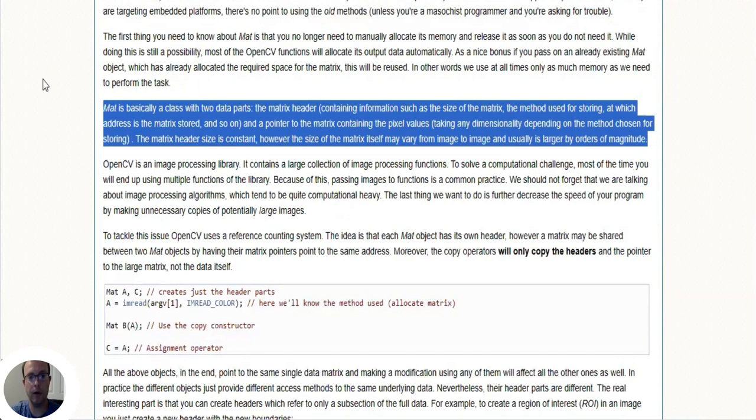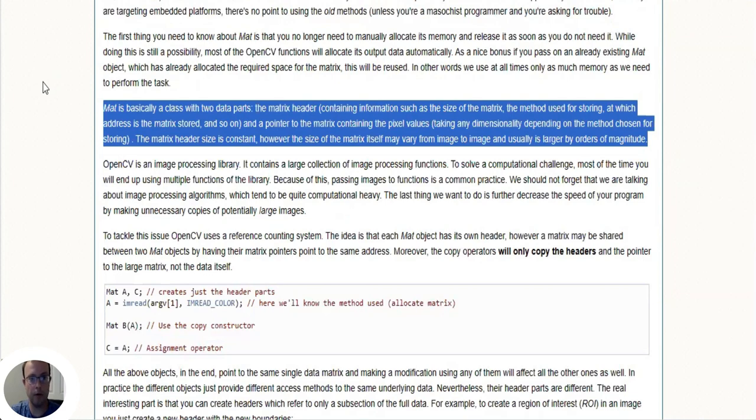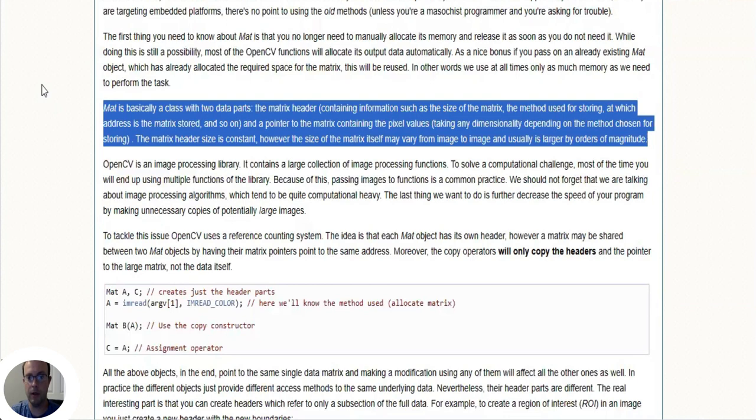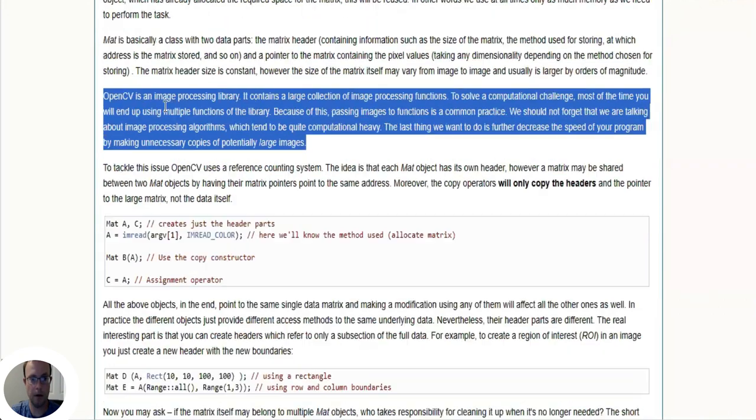So a matrix is basically a class with two data parts: the matrix header containing information such as the size of the matrix, the method used for storing, at which address is the matrix stored and so on, and a pointer to the matrix containing the pixel values taking any dimensionality depending on the method chosen for storing. The matrix header size is constant, however the size of the matrix itself may vary from image to image and usually is larger by orders of magnitude.